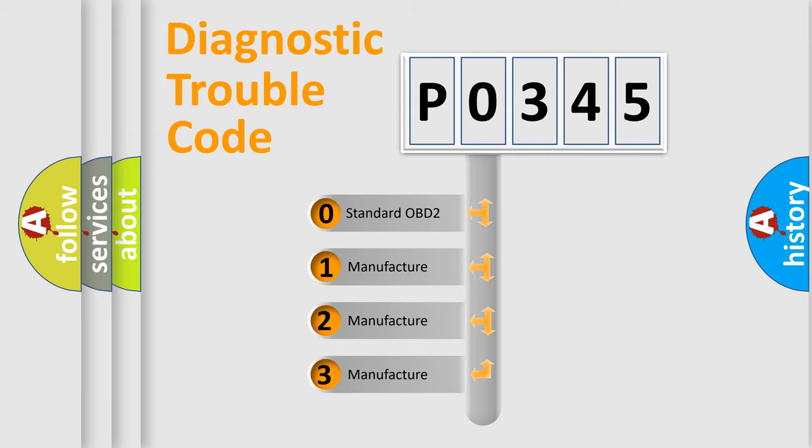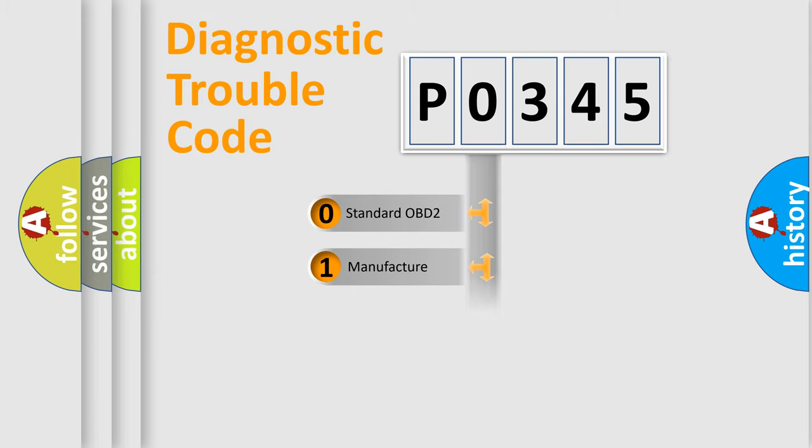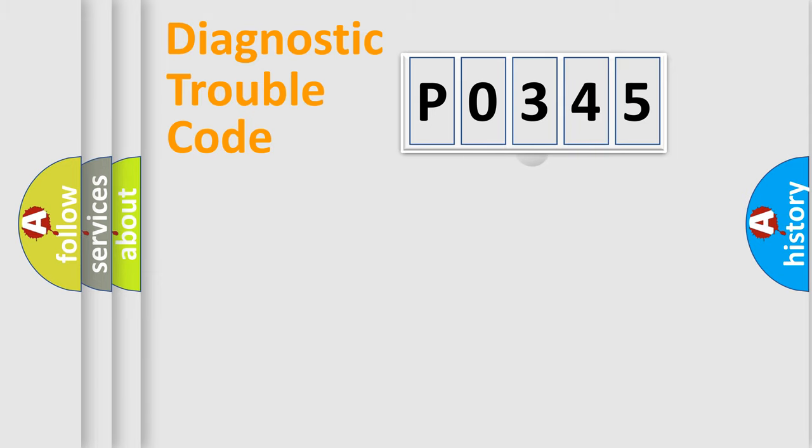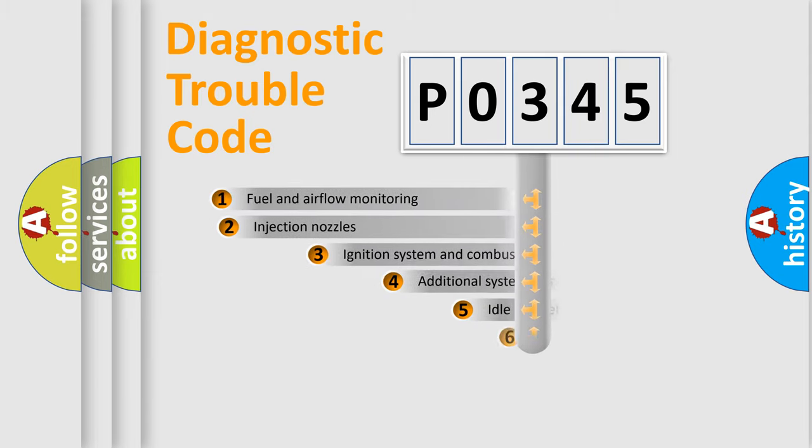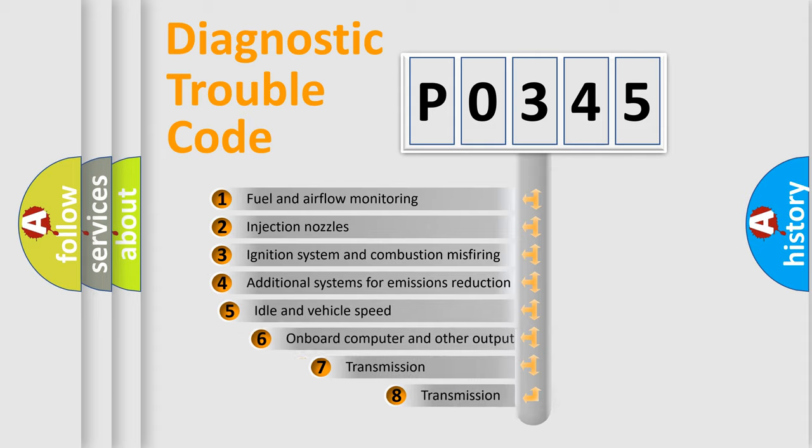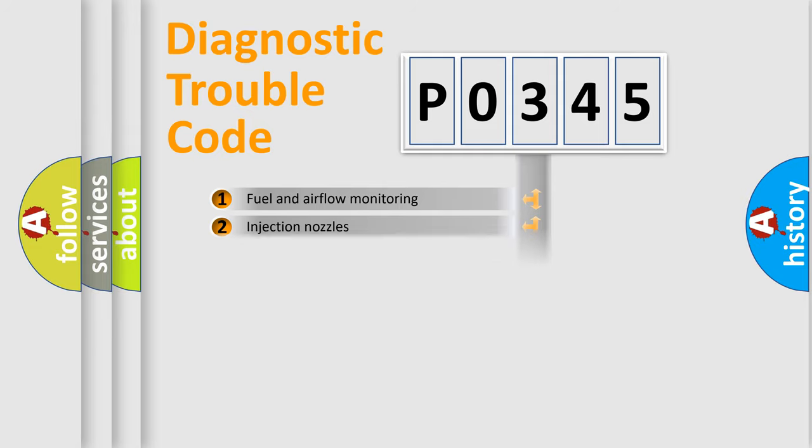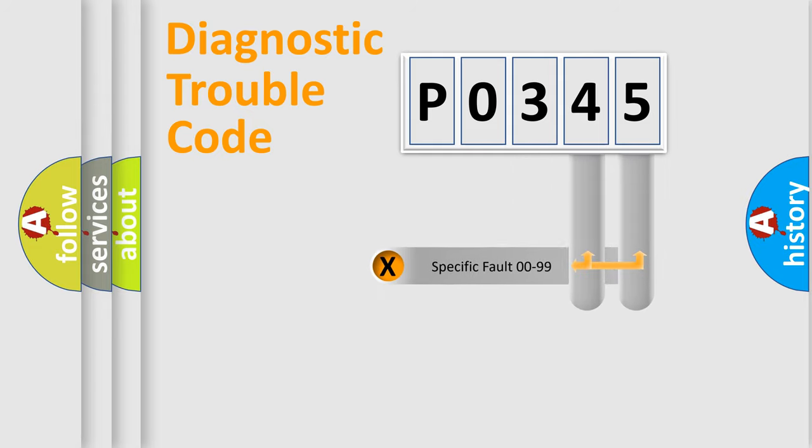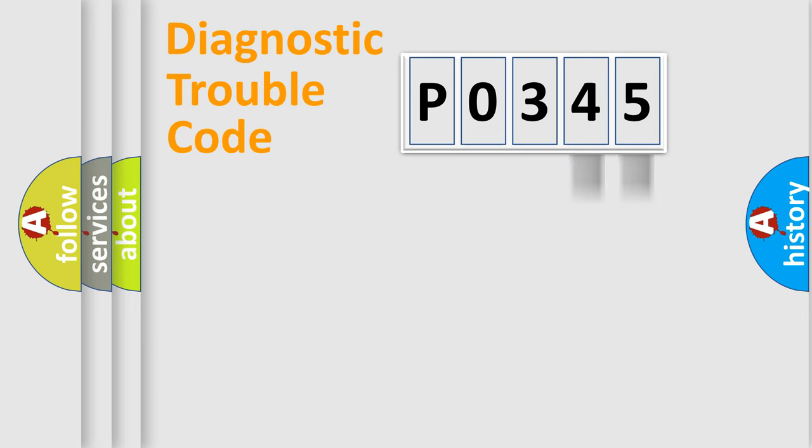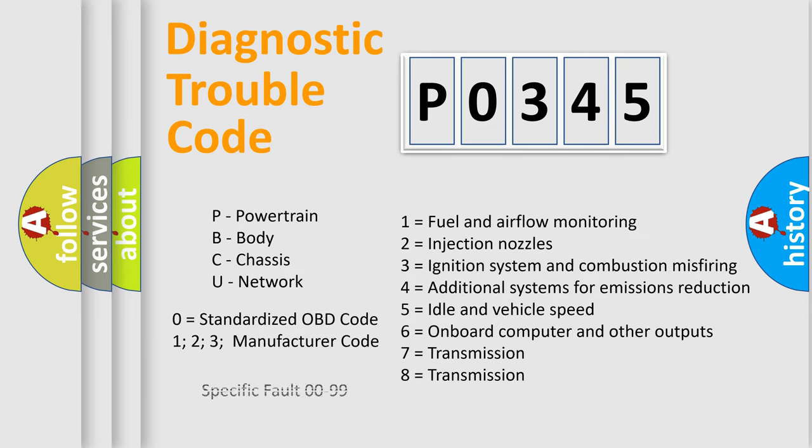If the second character is expressed as zero, it is a standardized error. In the case of numbers 1, 2, or 3, it is a more prestigious expression of the car-specific error. The third character specifies a subset of errors. The distribution shown is valid only for the standardized DTC code. Only the last two characters define the specific fault of the group. Let's not forget that such a division is valid only if the other character code is expressed by the number zero.